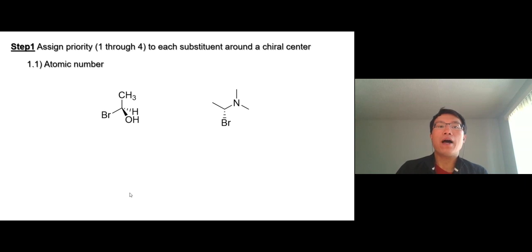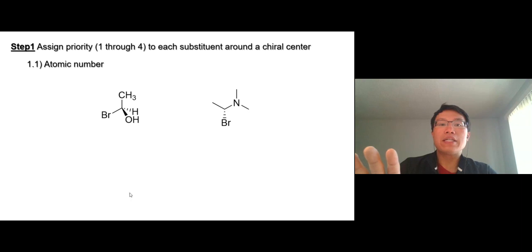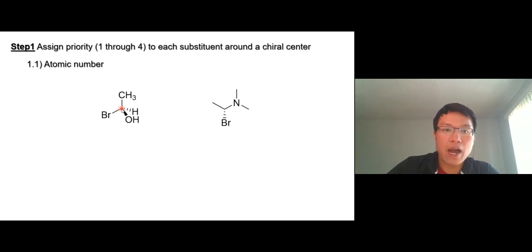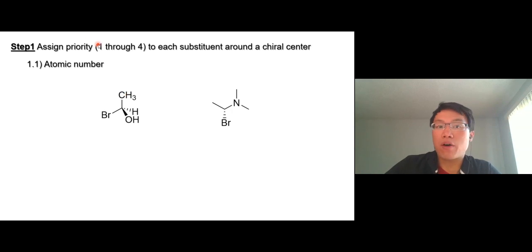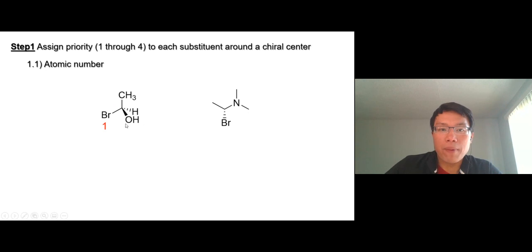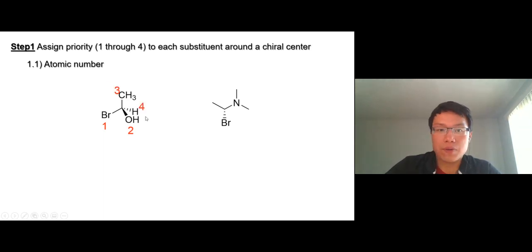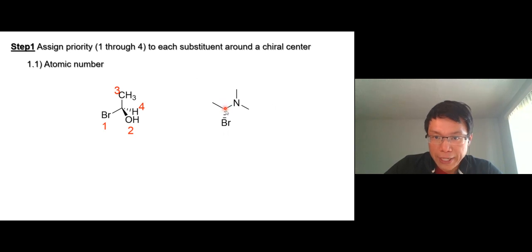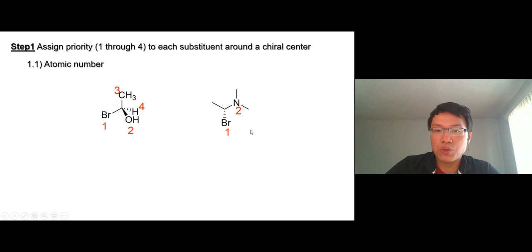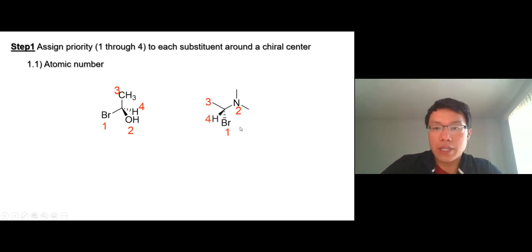First, you have to prioritize all the groups on the chiral carbon — all the substituents — and set numbers from one to four. One is the highest priority. Priority is determined by atomic number. For example, bromine has the highest atomic number so it's number one, followed by oxygen, then carbon, and hydrogen has atomic number one so it's last. So we have one, two, three, and four. In another example, bromine is one, nitrogen is two, carbon is three, and hydrogen is four.